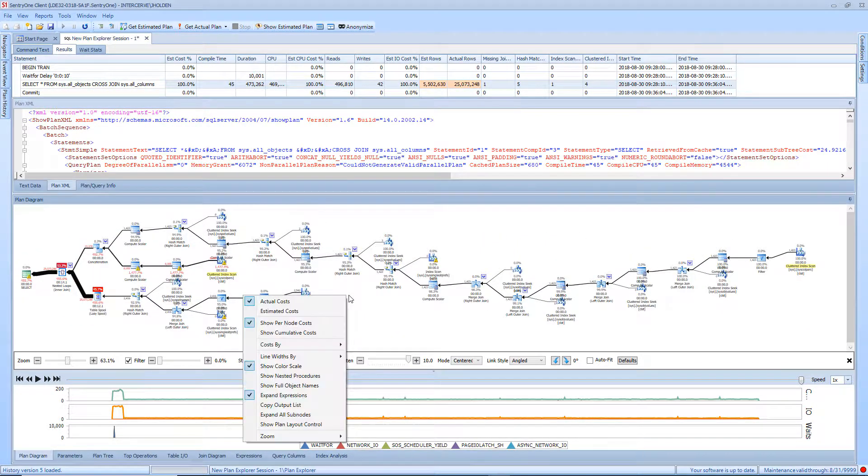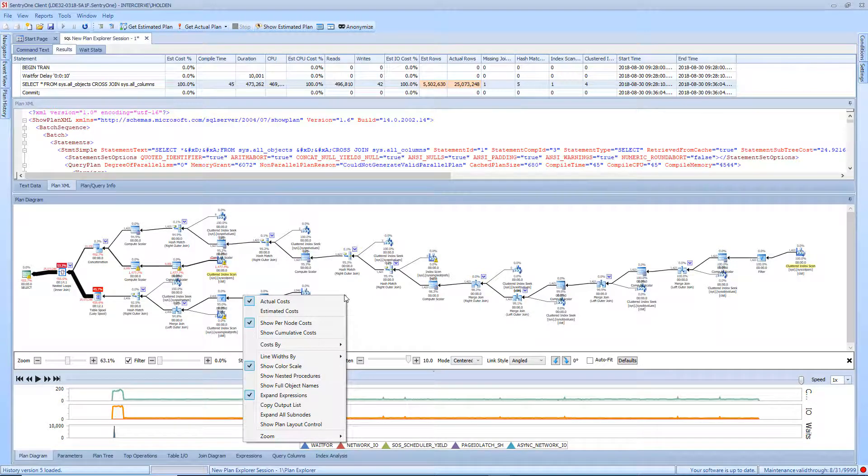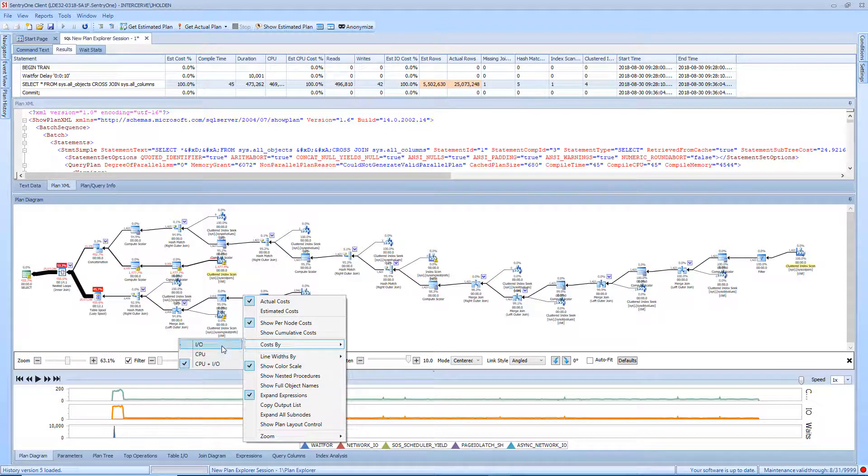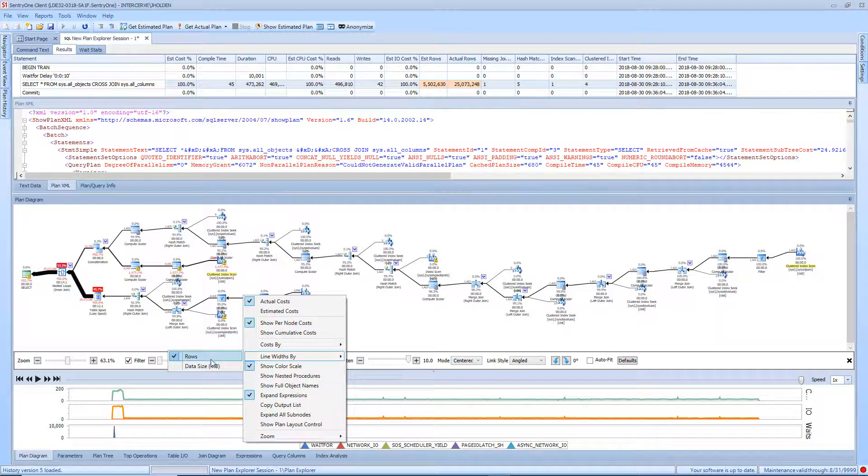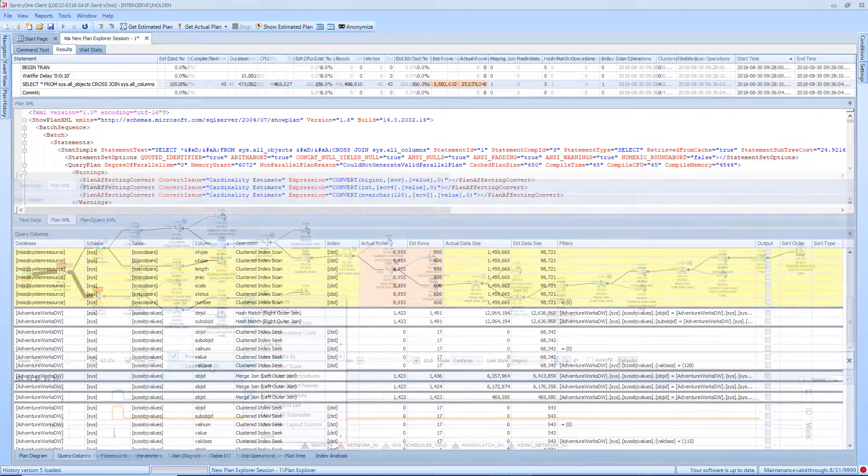Additionally, you have a right-click context menu that allows you to look at the plan in different ways, such as operator cost by CPU or IO, and line width by row count or by volume of data.